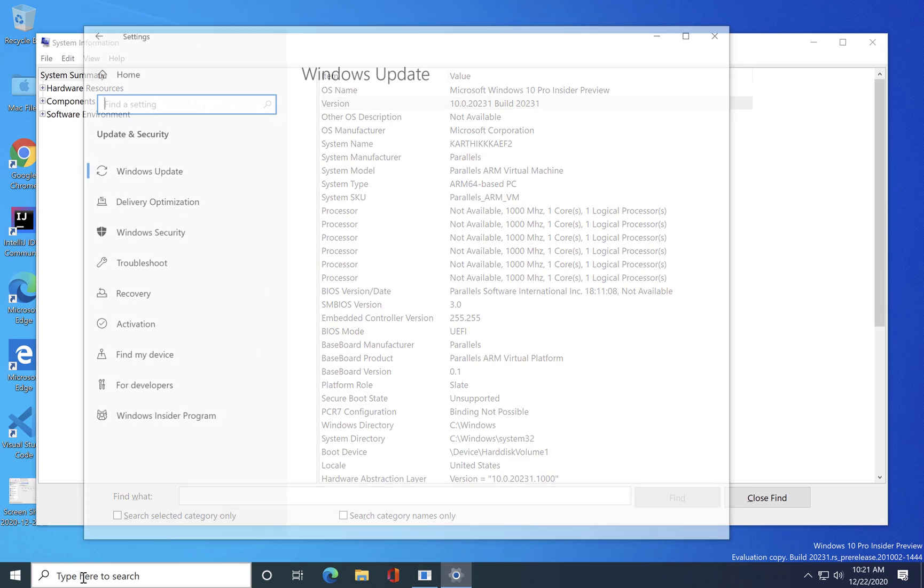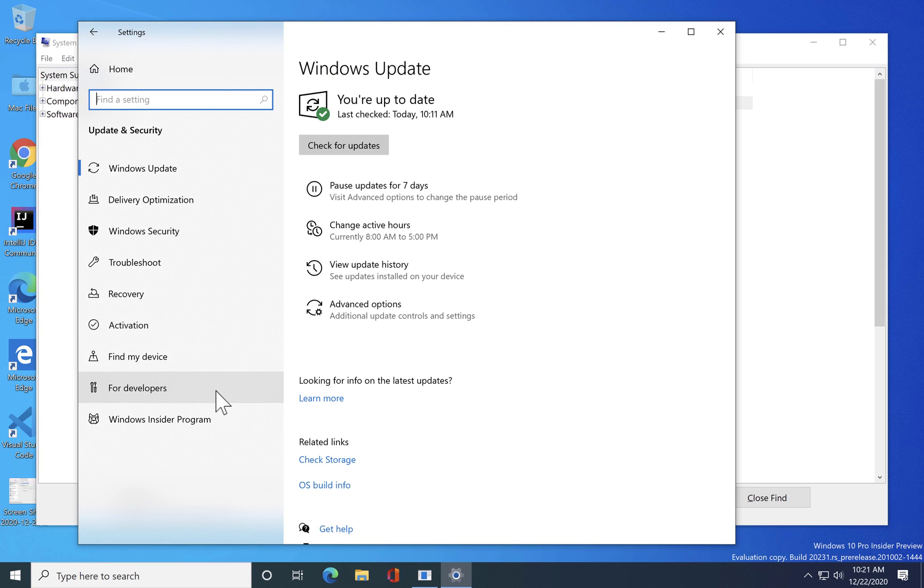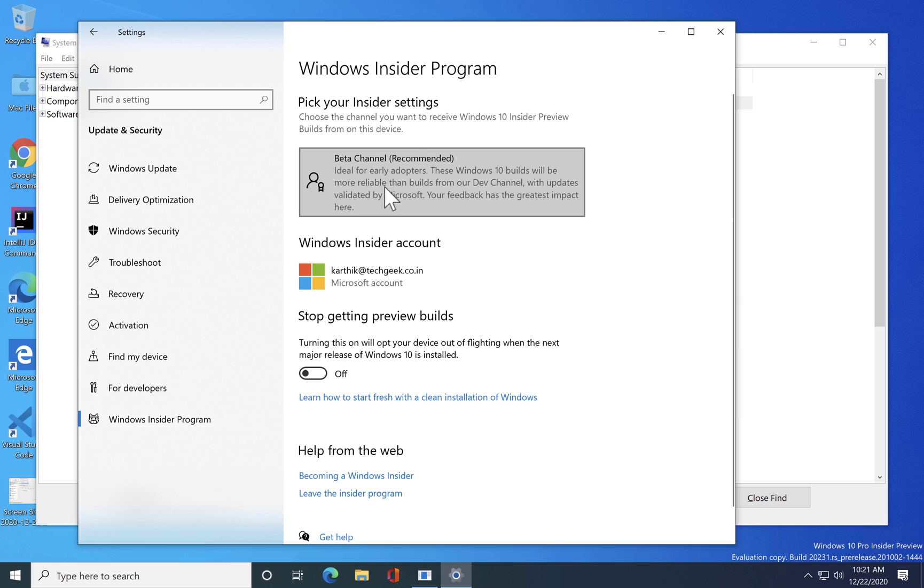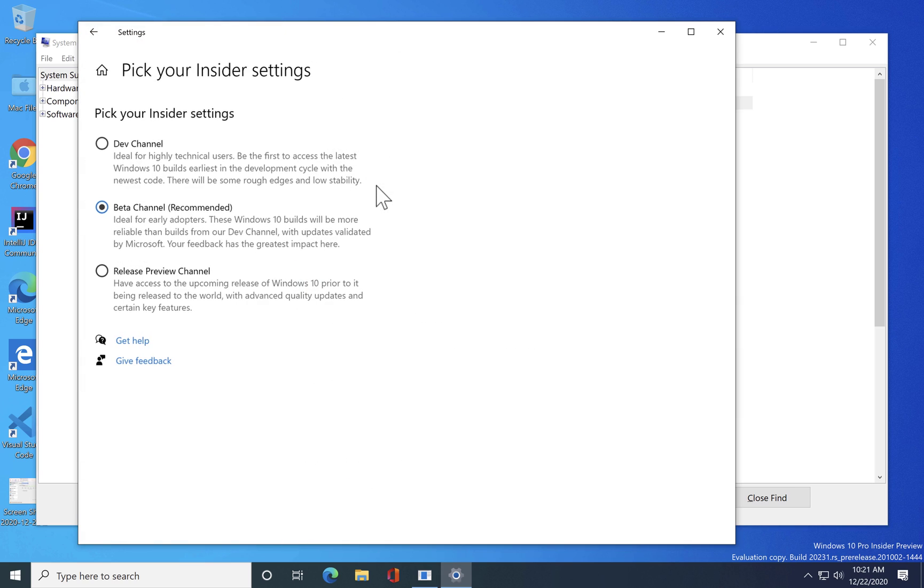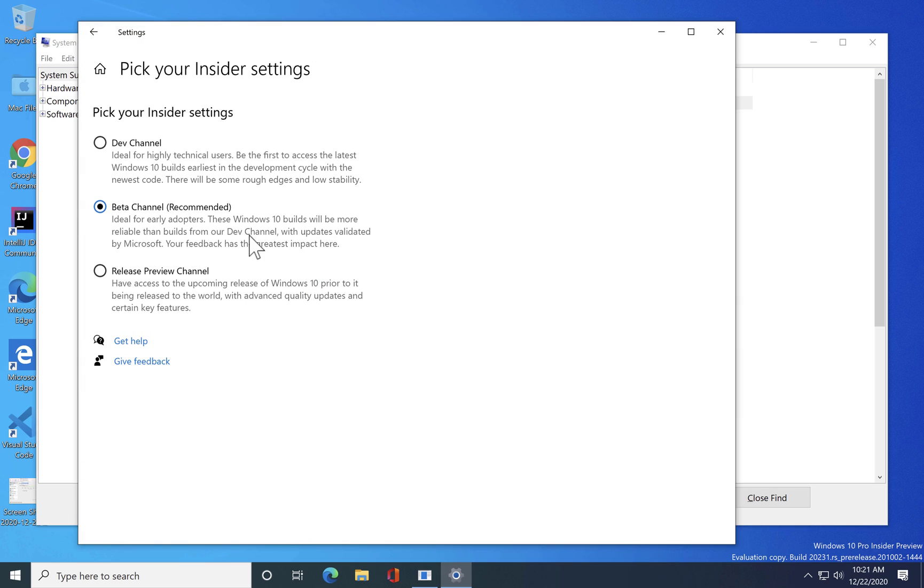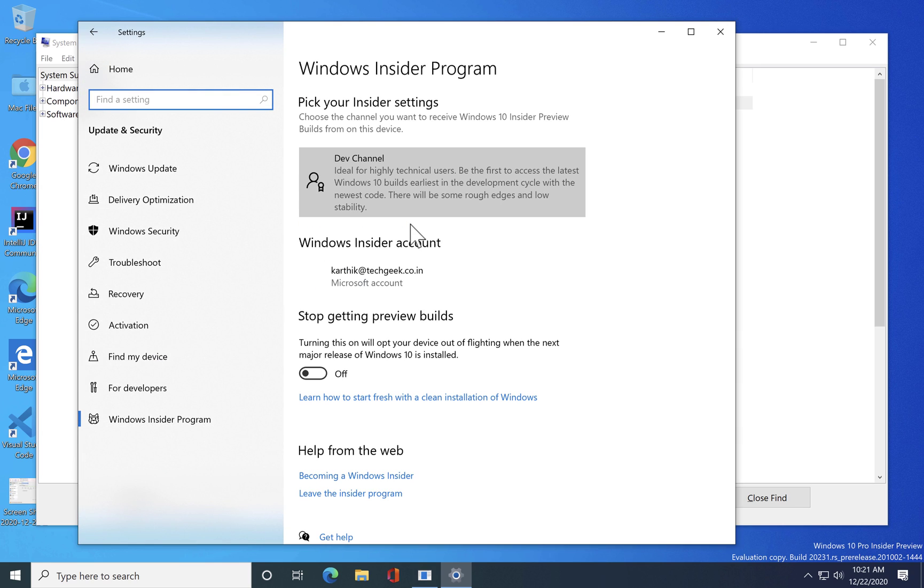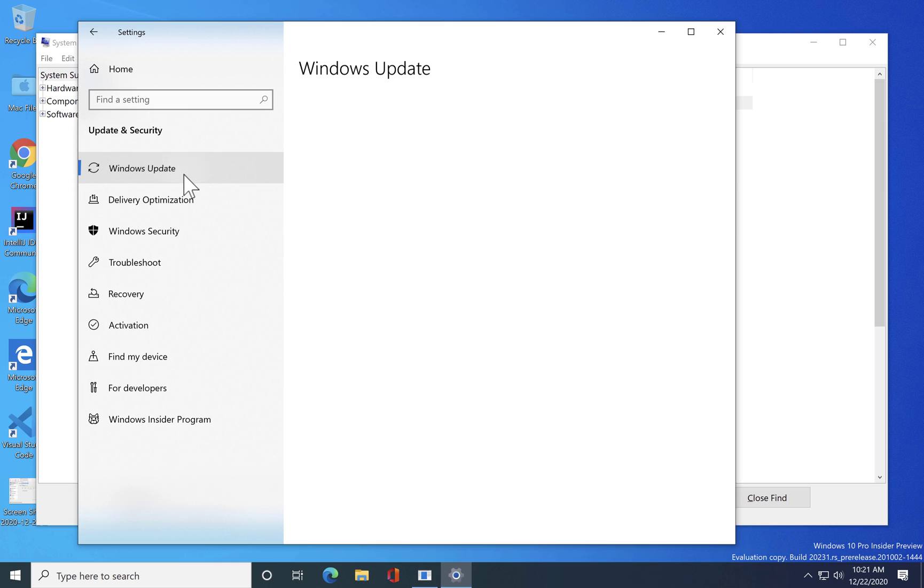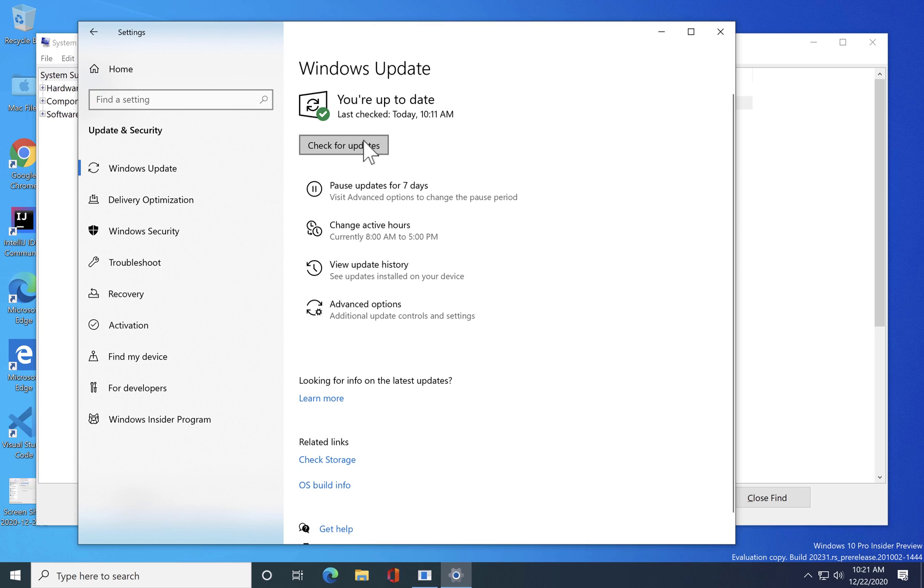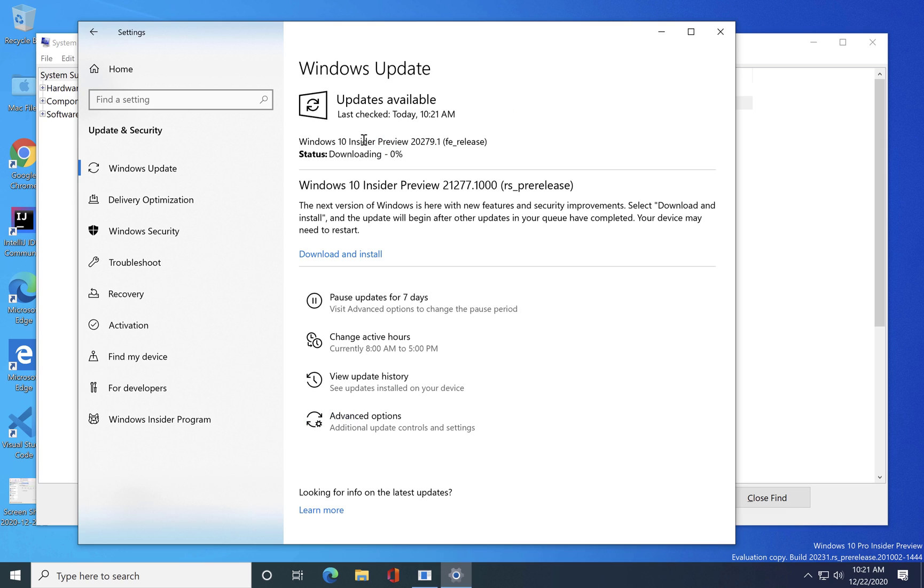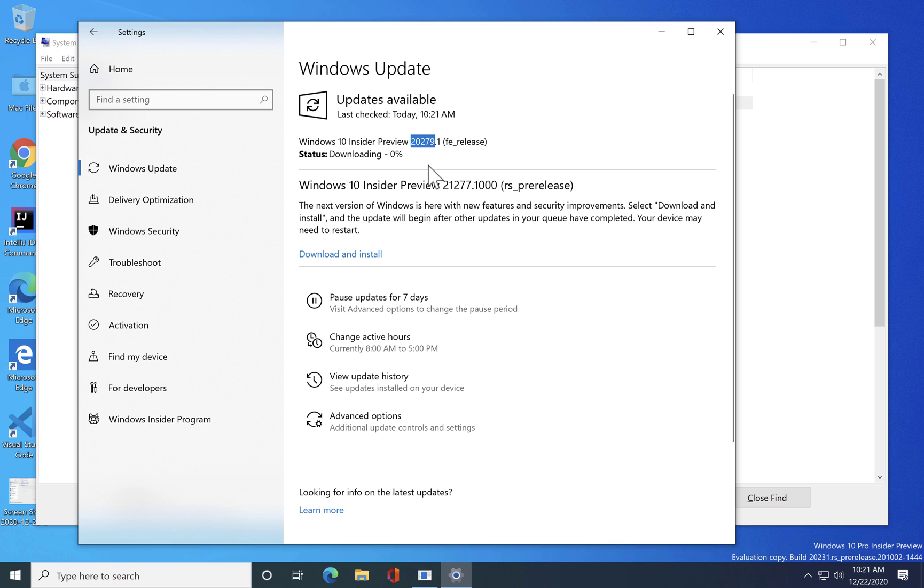I have already enrolled myself in the Insider Preview program and currently the channel is the PR channel. I'm gonna change this to the dev channel because the dev channel will have the latest build which I'm looking for. Then if I go to the Windows updates and check for the Windows update you can see that I get the latest and greatest version which is 21279.